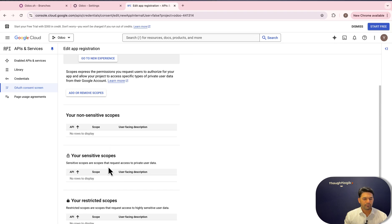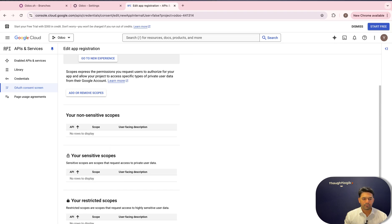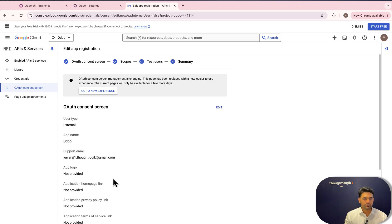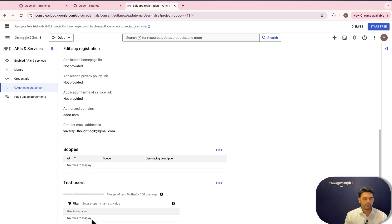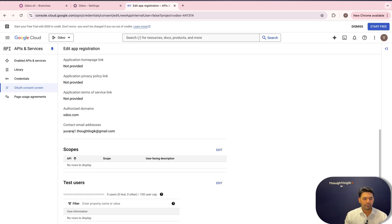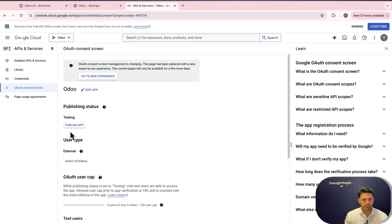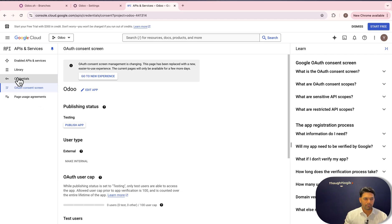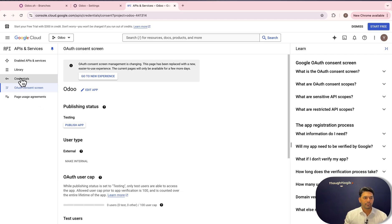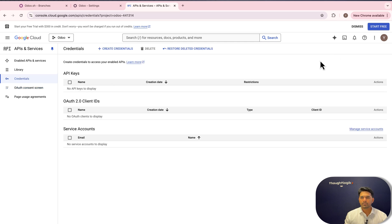We can skip all the configurations in Scope — we don't need it — and we don't need to add any test users. On the Summary page, click 'Back to Dashboard'. At the moment the app is in testing status; we'll leave it as is and come back to it. Then we need to go to Credentials and create a new credential.